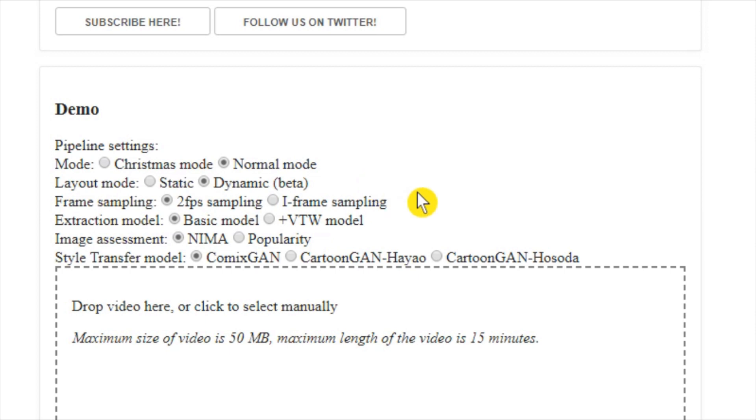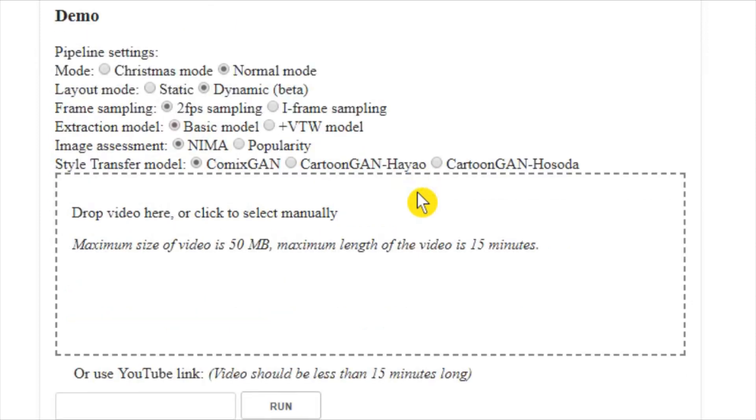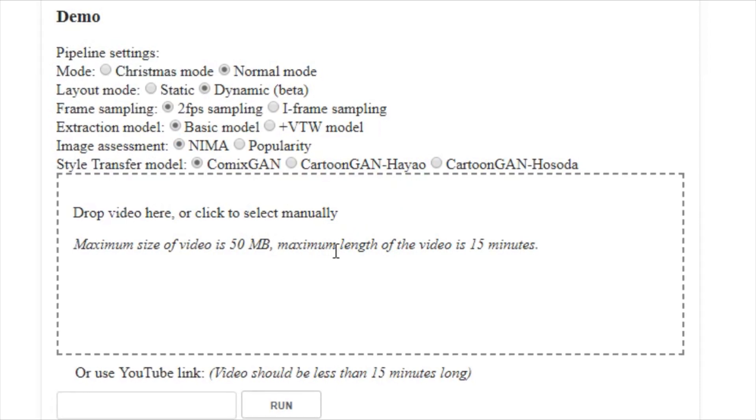To generate the comic strips from a video, first, select a combination of techniques for comic creation. After that, add a video. You can simply drag and drop your video here.